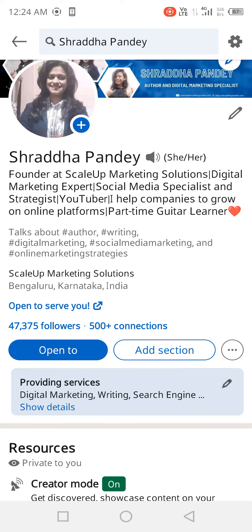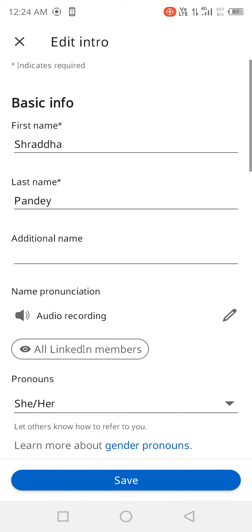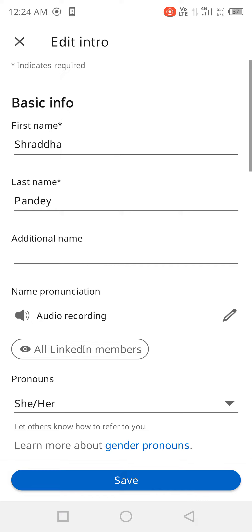On the right side you can see one pen symbol. I'm clicking here and it's telling you what updates you need to do.